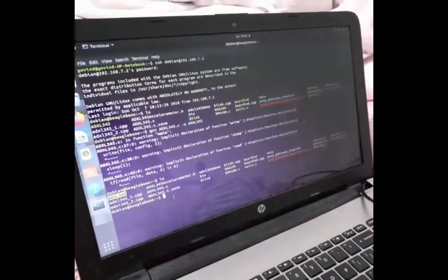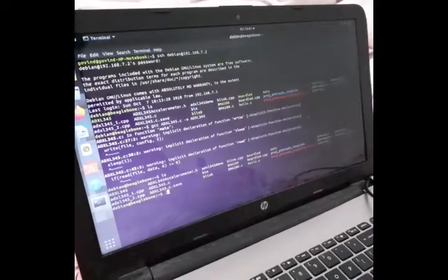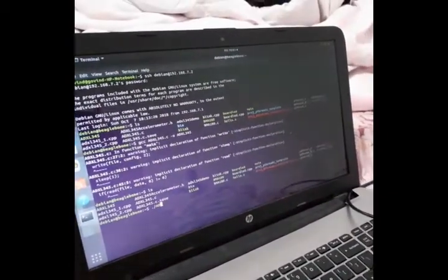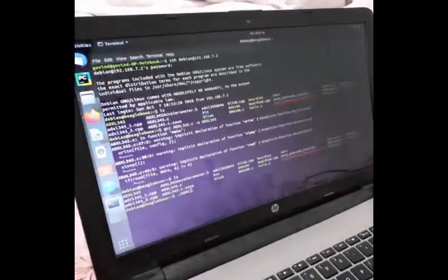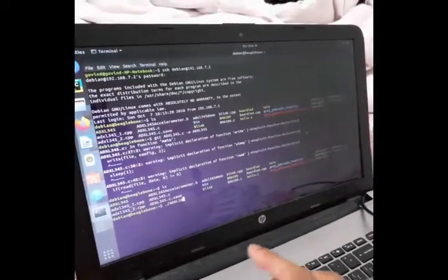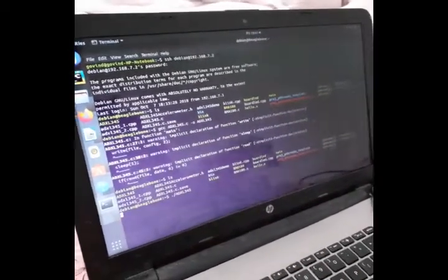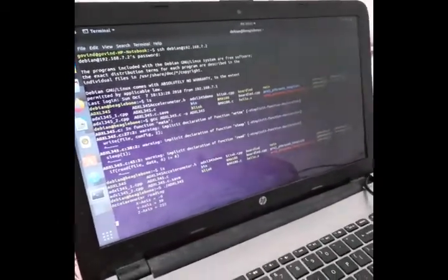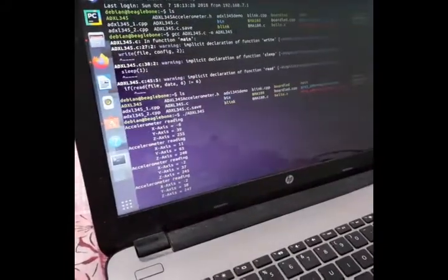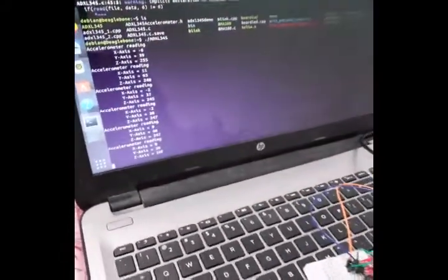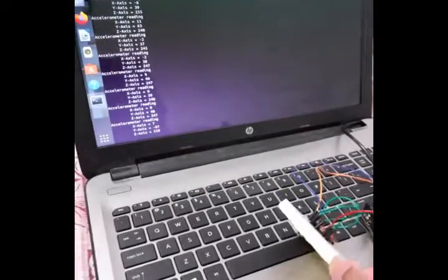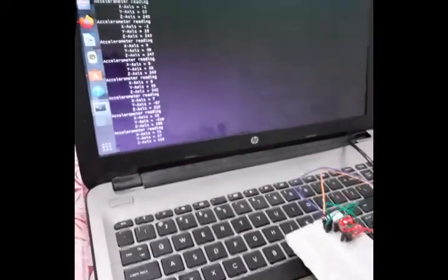We can now run the executable file by typing its name ADXL345. Now we can see different values are coming for different axes. As we move the accelerometer in different directions, you can see the values.